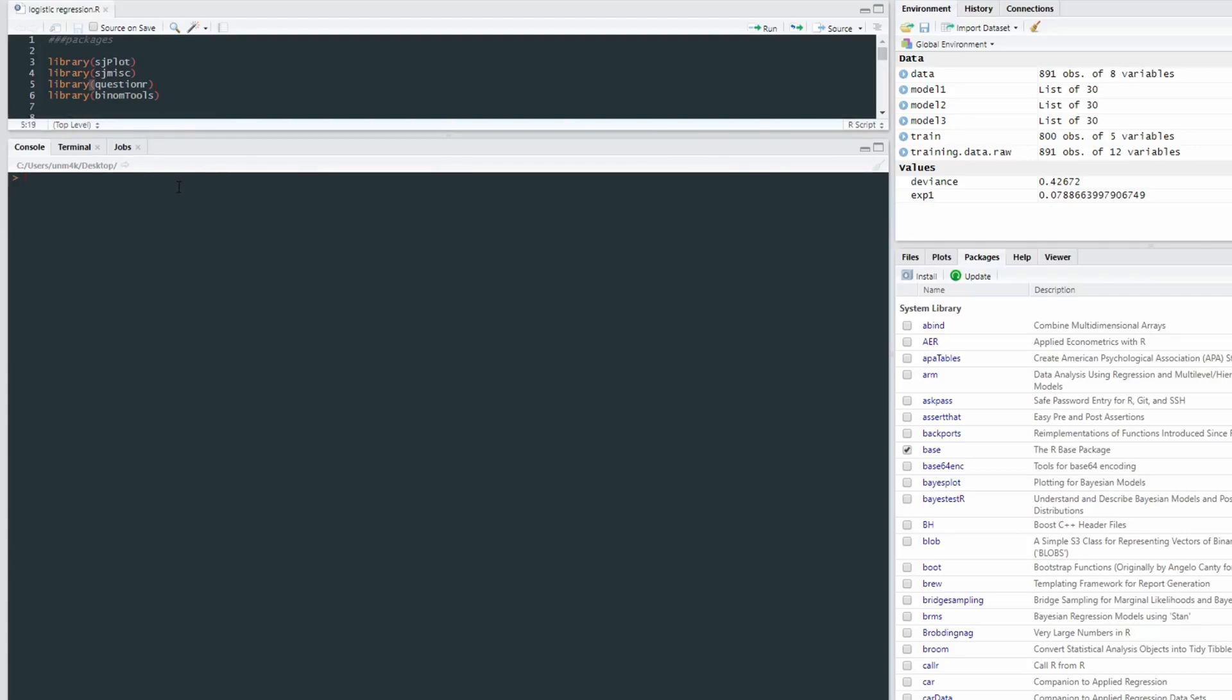Right, we're going to need a couple packages in order to completely run the script I've written here. So I'm going to be using sjplot, sjmisc, which is kind of like an add-on for the sjplot package. I'm using the questionr package. And I'm actually not using the binom tools package, so just three packages.